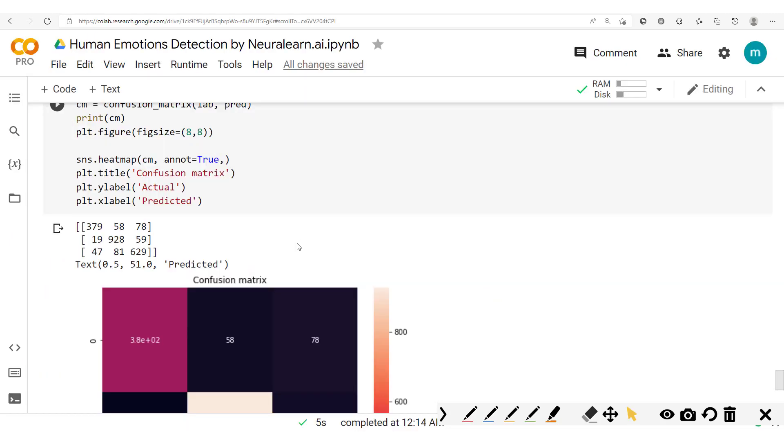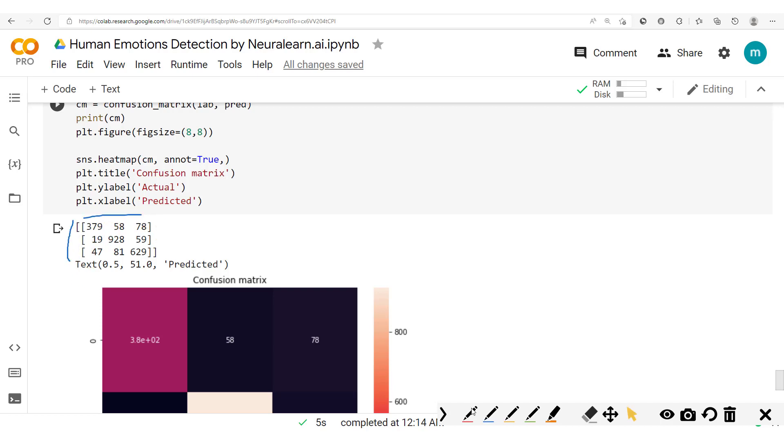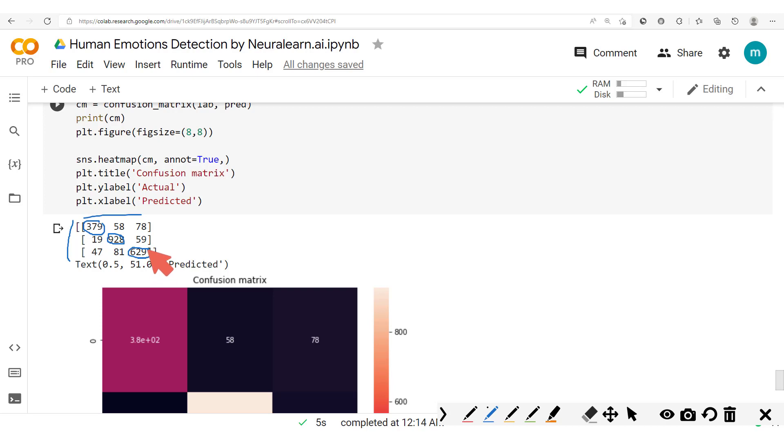To confirm this hypothesis, let's take a look at this confusion matrix right here. You'll see that this is the actual and this is the predicted. Then here we have correct predictions.